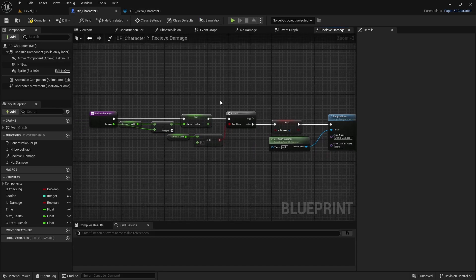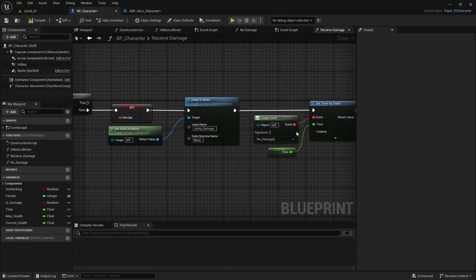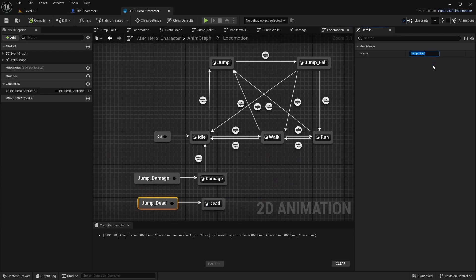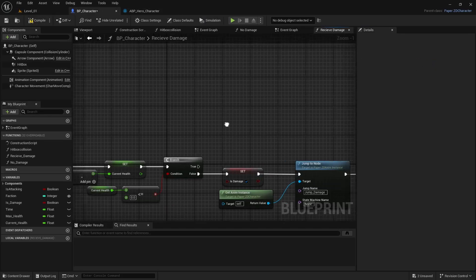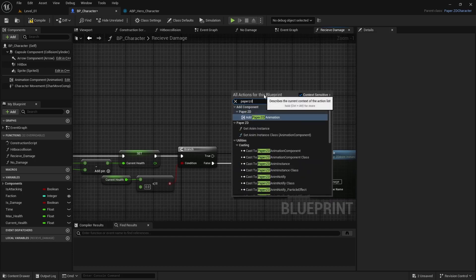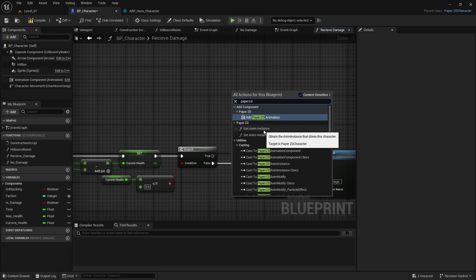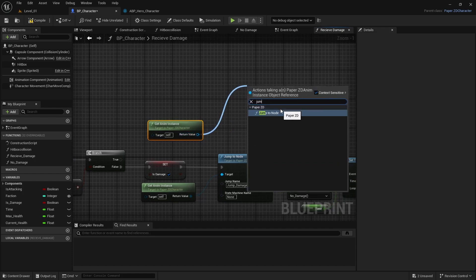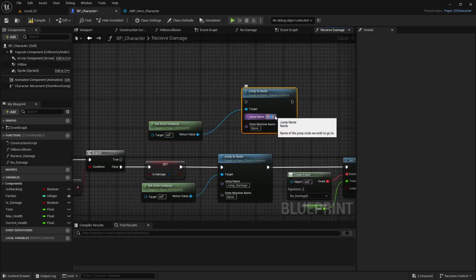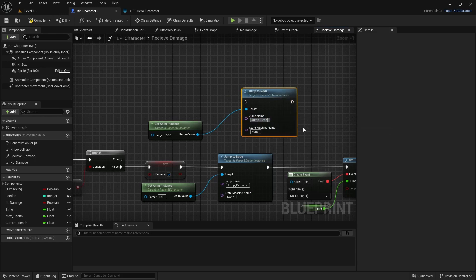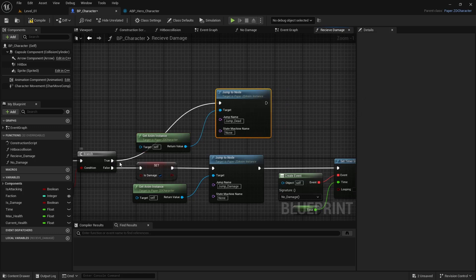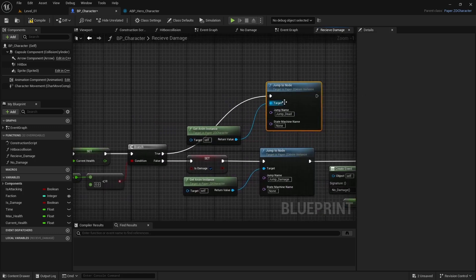Back in Receive Damage, copy the jump name from the dead node. Get the Paper2D animation instance, pull from it to get a Jump Note, select the name — use Ctrl+P to paste the copied name — and connect it. When enough damage is taken, this will play the dead animation.